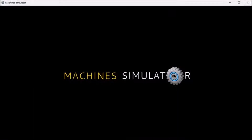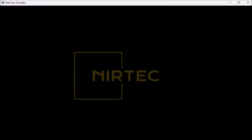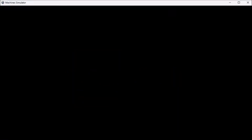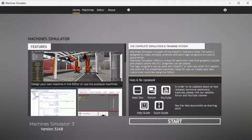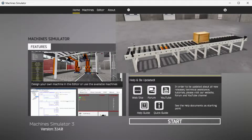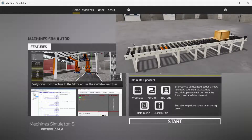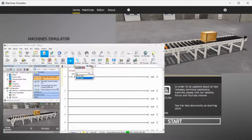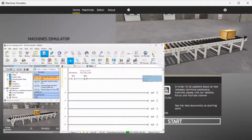Hi everyone, today we're going to be looking at PLC programming, a tutorial for beginners. This tutorial is for beginners who are just starting to program PLCs. Using the Easy PLC simple conveyor, we will move a box back and forth on the conveyor. We will learn to write the PLC ladder logic program for this operation.